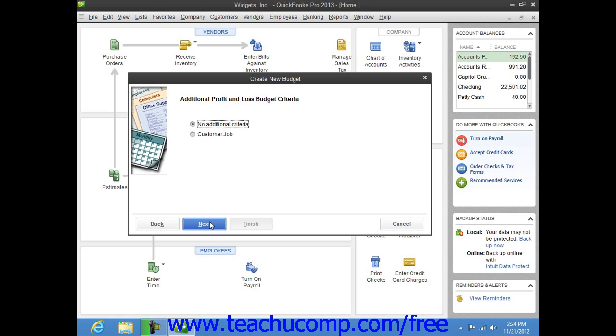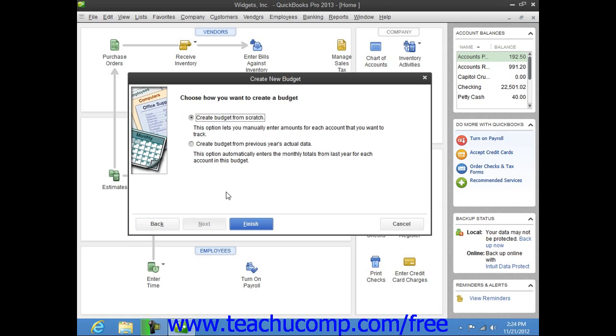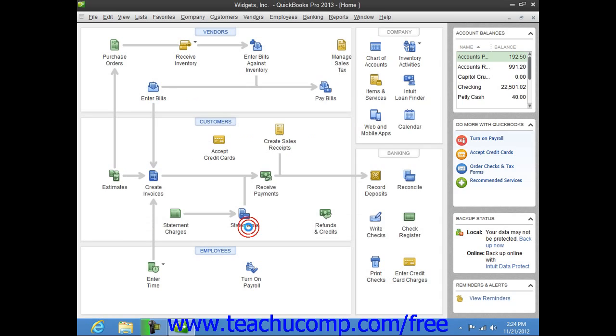In the next screen, you can specify the additional criteria of segmenting the budget by either customer job or class if class tracking has been turned on for your company file. You can then click the Next button again to choose whether you want to create the budget from scratch or create the budget from the previous year's actual data. Select the appropriate option button, and then click the Finish button to create the new budget.